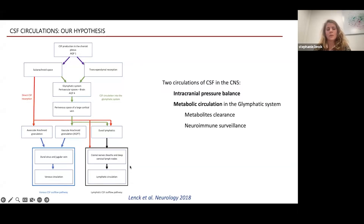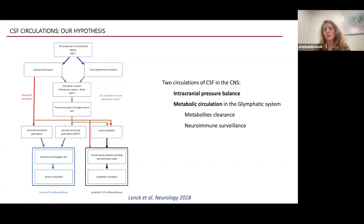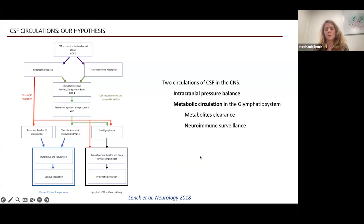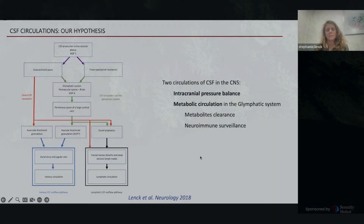It's very important to differentiate these two circulations: the first one simply balances intracranial pressure, while the other, as I said, cleans the brain of metabolites and allows the neuroimmune surveillance of the brain.